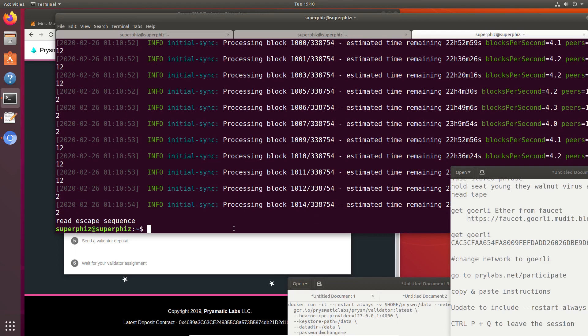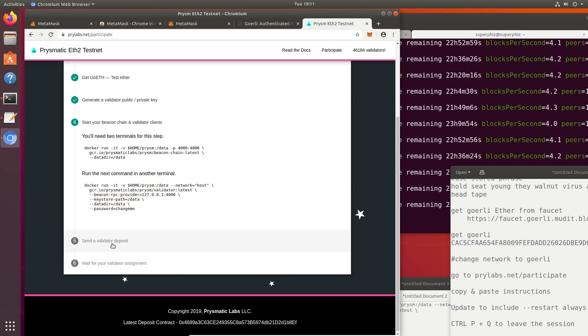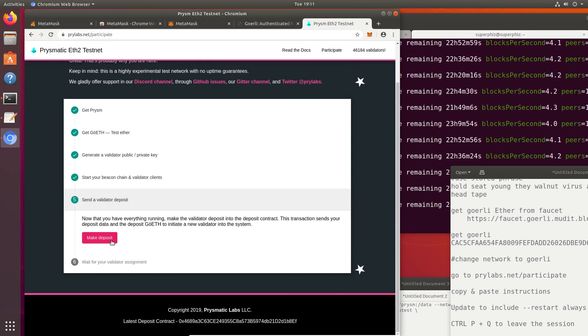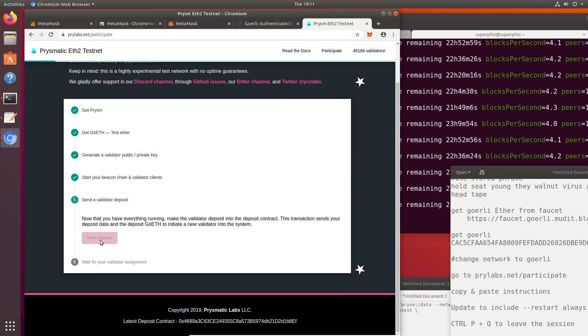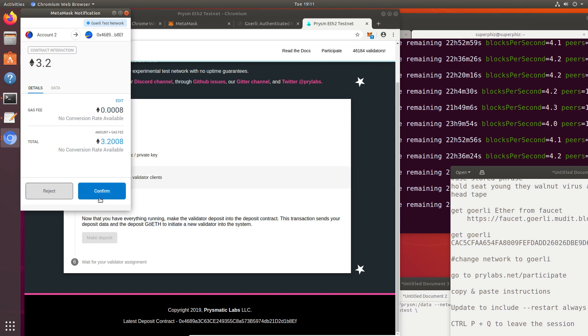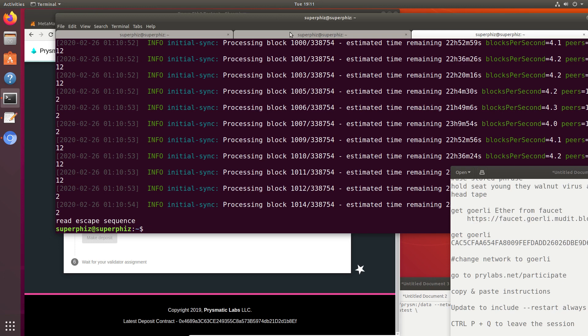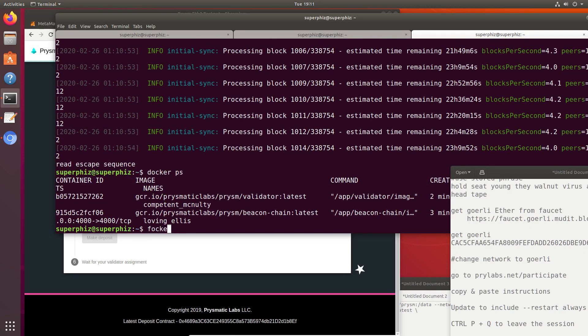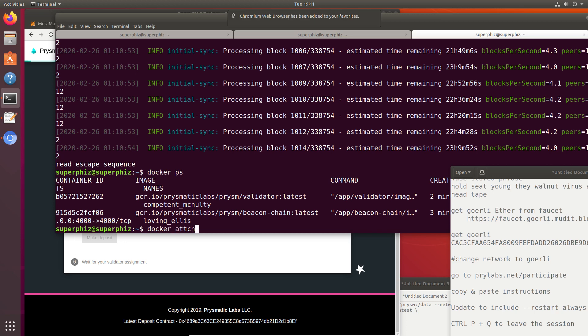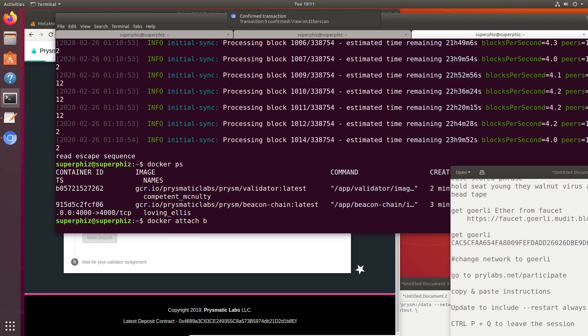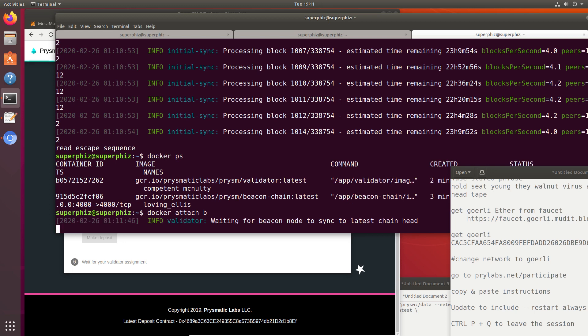We have everything running. The last thing we need to do is send a validator deposit. Everything is already set up for this. MetaMask is set up. If we just hit Make Deposit and confirm it, it's going to send. What we'll be able to see is if we look at the validator, it's going to show us that the deposit has been received. So it'll take a minute, and then it should start showing us the validator. There's no validator output at the moment because it's only a little bit of data every few minutes. The validator data won't show up until the beacon chain is synced, and that's going to be 23 hours.